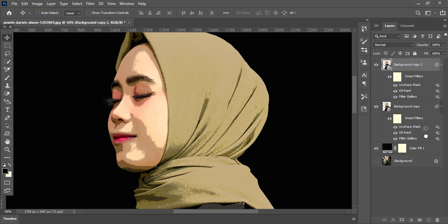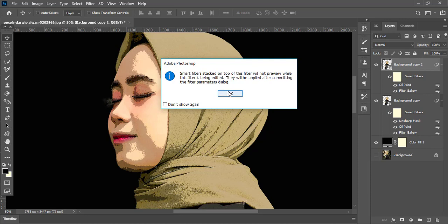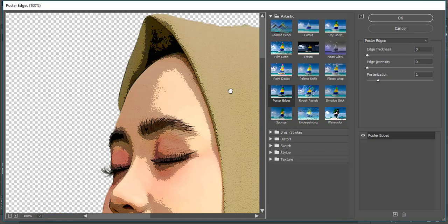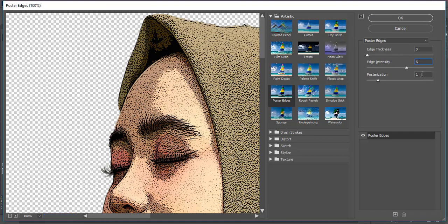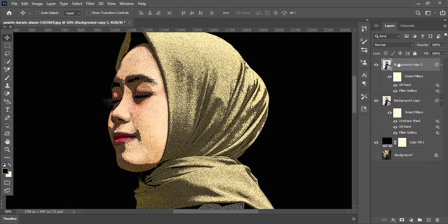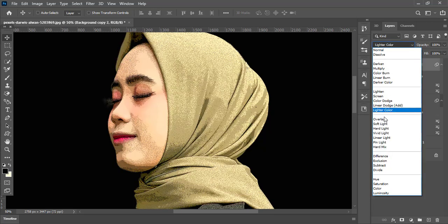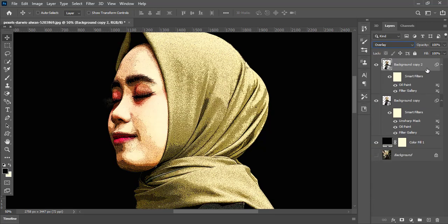In this layer, delete the Unsharp Mask filter and also double click on Filter Gallery. Here increase the edge intensity value to 6 and also set the posterization value to 0. And press OK. Now go to blend modes and choose Overlay, and also decrease the opacity to 35%.